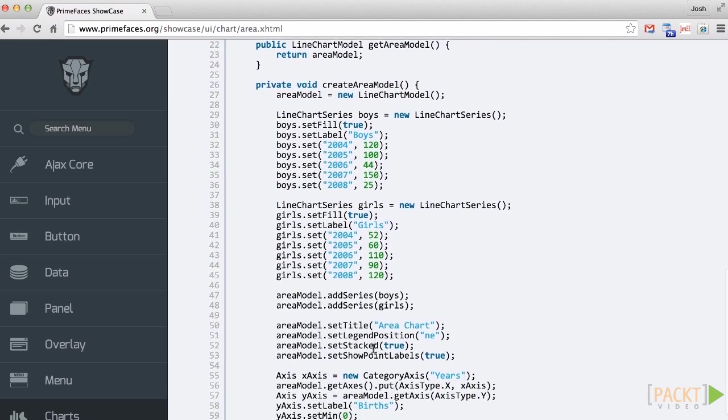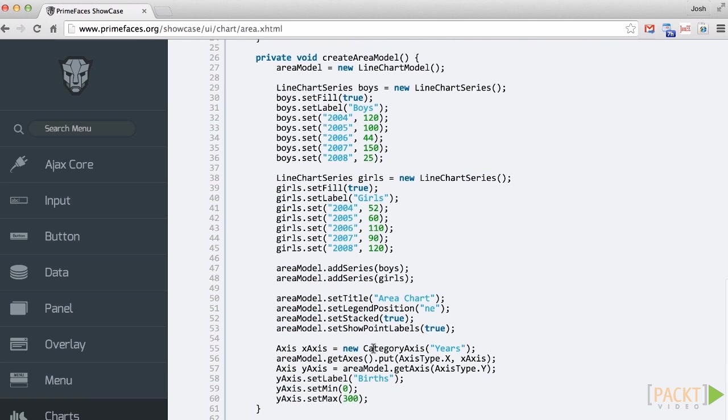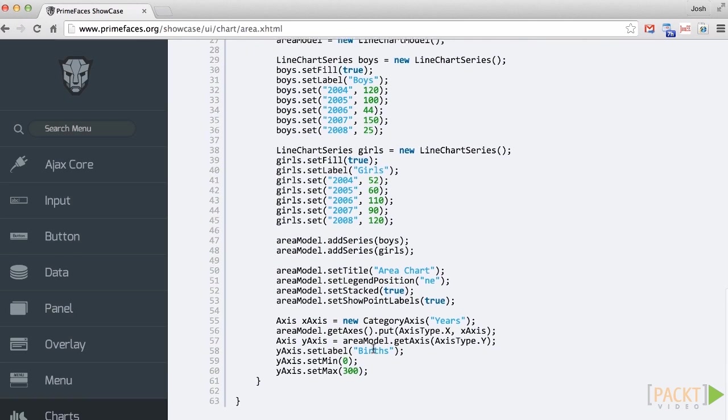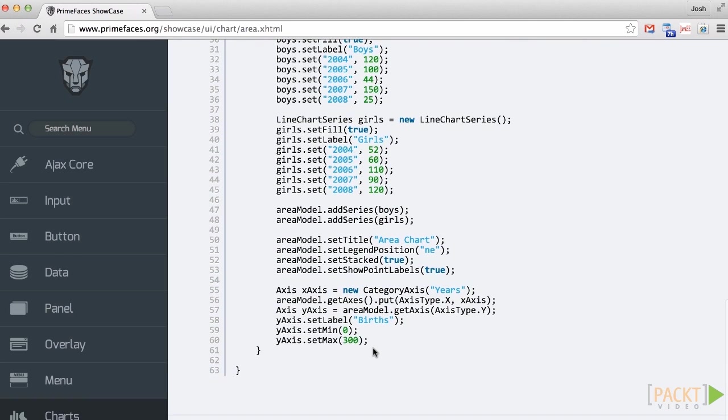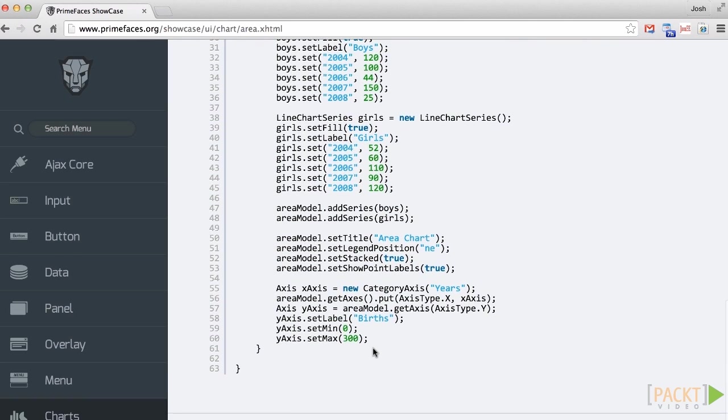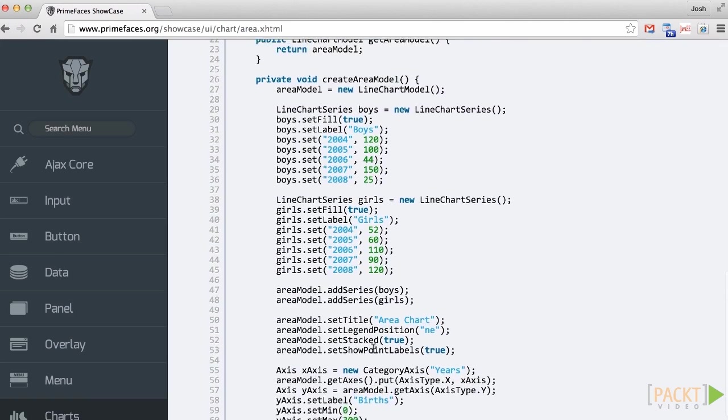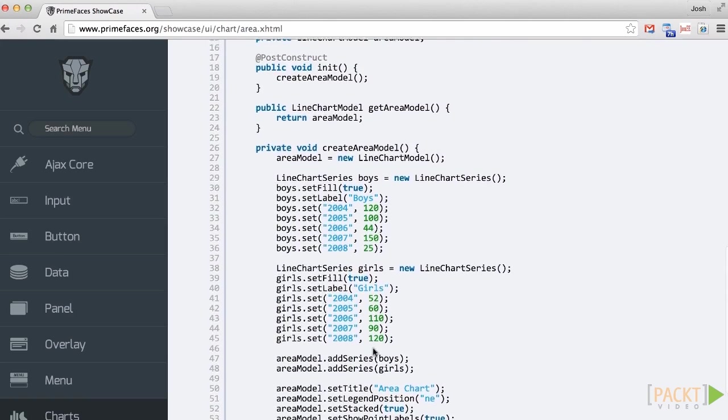The line chart model then accepts metadata regarding the chart, such as the title, legend position, axis data, and so forth.